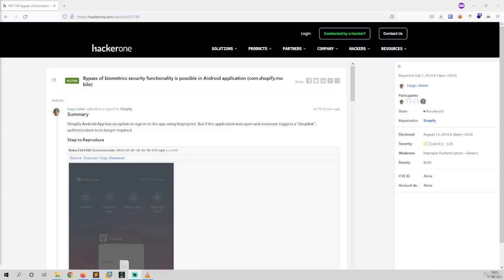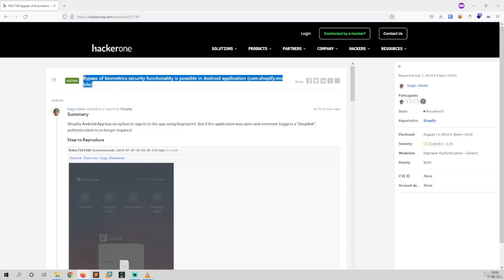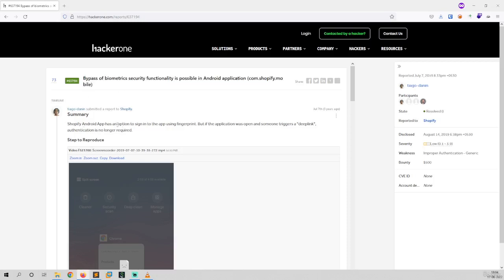Hi everyone, welcome to this video. In this video we will be learning about one of the reports where a researcher was able to bypass the biometric security functionality in Shopify's mobile application. The summary is: when Shopify Android application has an option to sign in using fingerprint, this is the functionality which is affected.